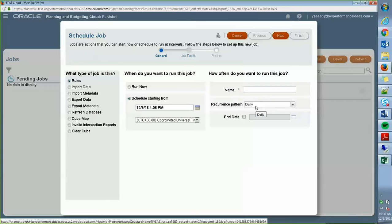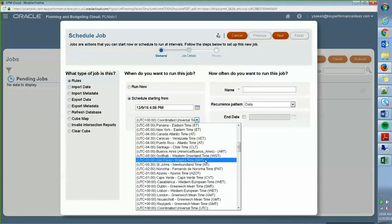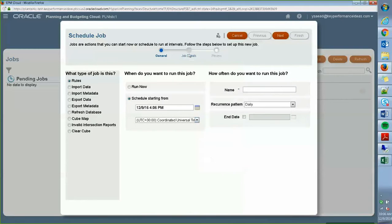And you can put an end date to that and you can set whatever time zone you want this to start as well as name that job. So as I mentioned, I'm going to run the refresh database job.